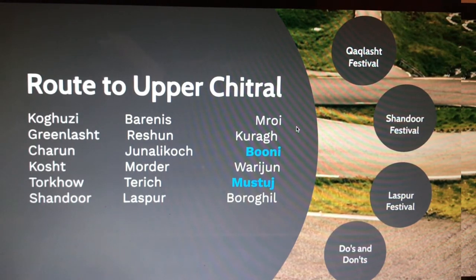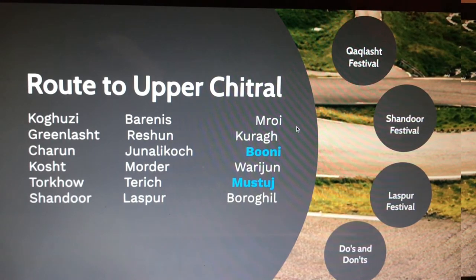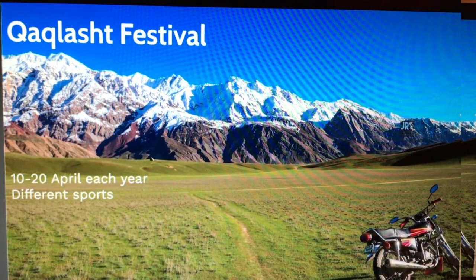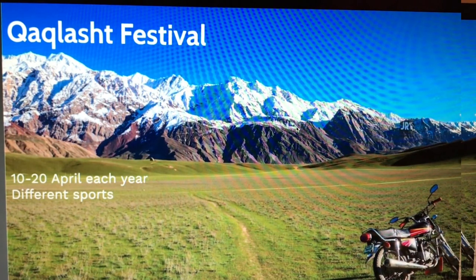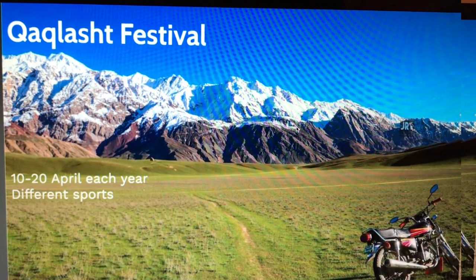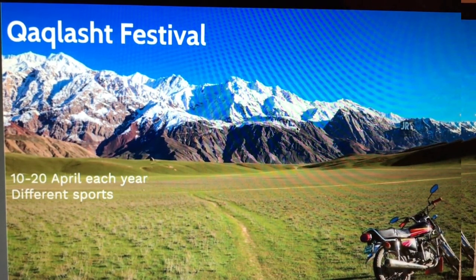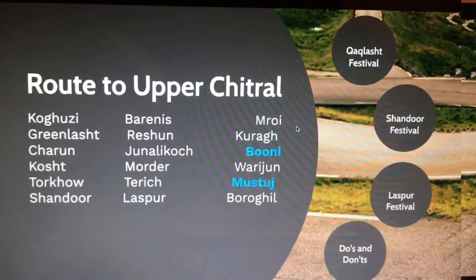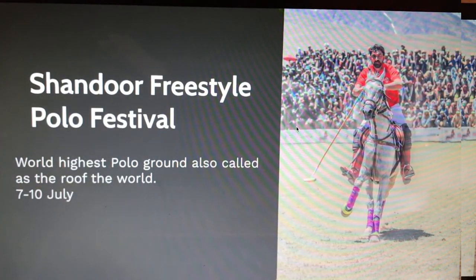While you are in Booni, drop by Kaklasht, which is a very beautiful place. The best time for Kaklasht is during its festival in April — check the exact date for the year you are watching this. Different sports happen during the festival, and you can see different villages all around while you are there.